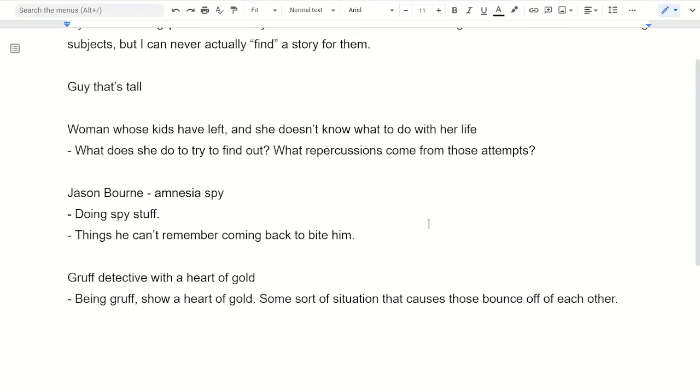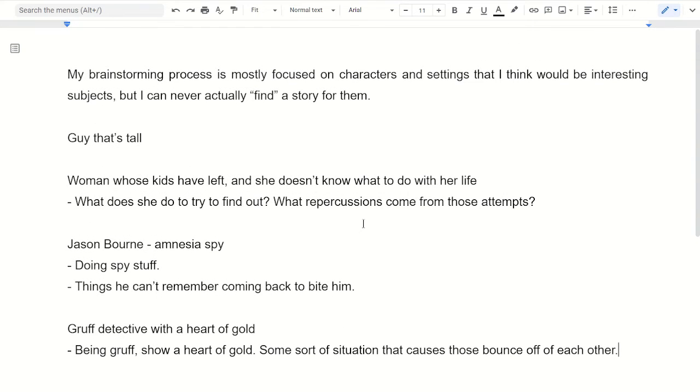For characters, if you have an interesting character, the way that they are interesting suggests various story things that can happen. So you just start filling out those particular things, those beats of the story, and that develops the whole story in general.